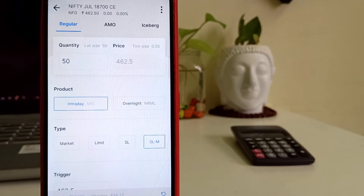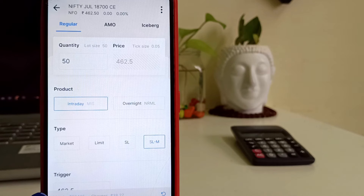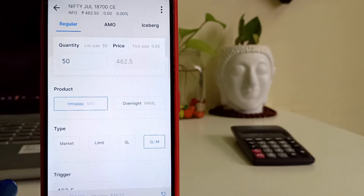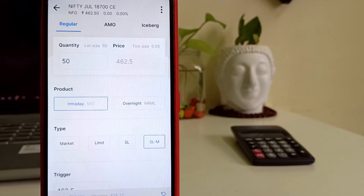Welcome back to the channel, I am Maroon G. Now I will talk about a super easy method — how do we get into the market? How do we buy, how do we sell? Let's talk about this.